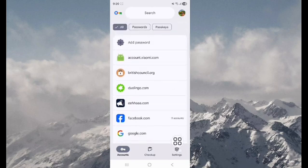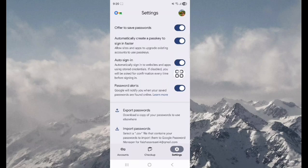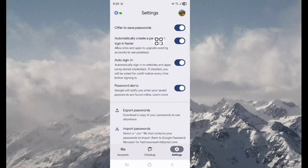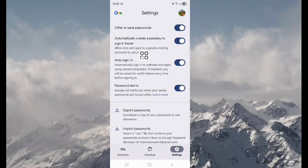Next, tap on setting icon. You can see four options here: offer to save password, automatically create a passkey to sign in faster, auto sign-in, password alert.